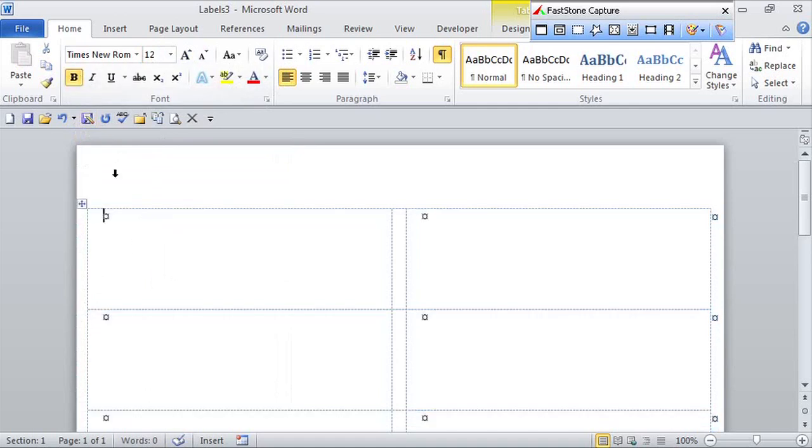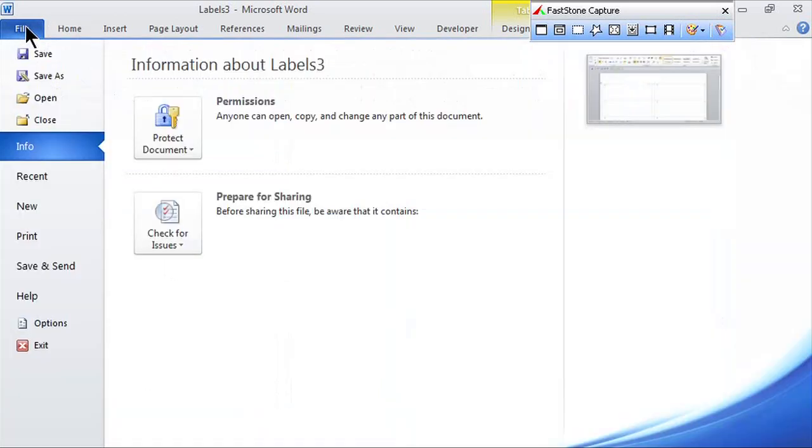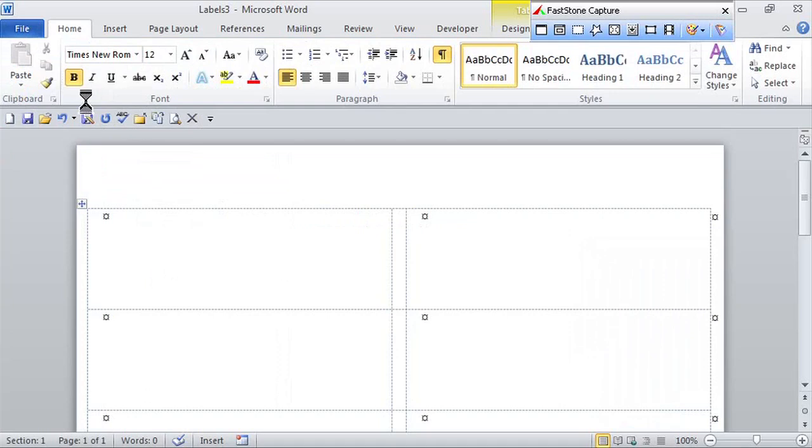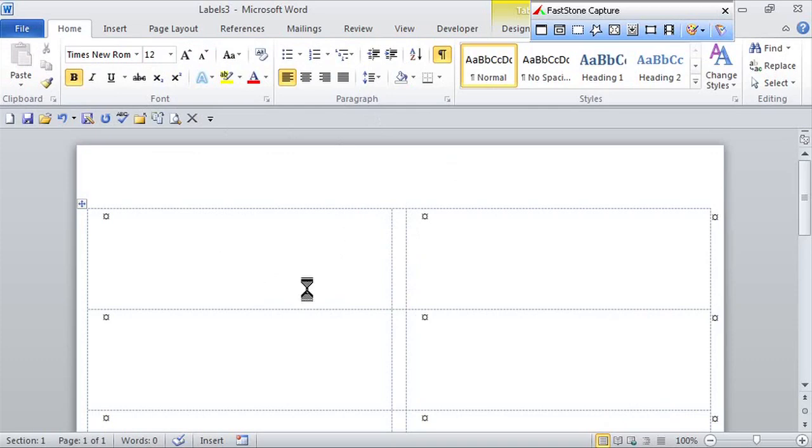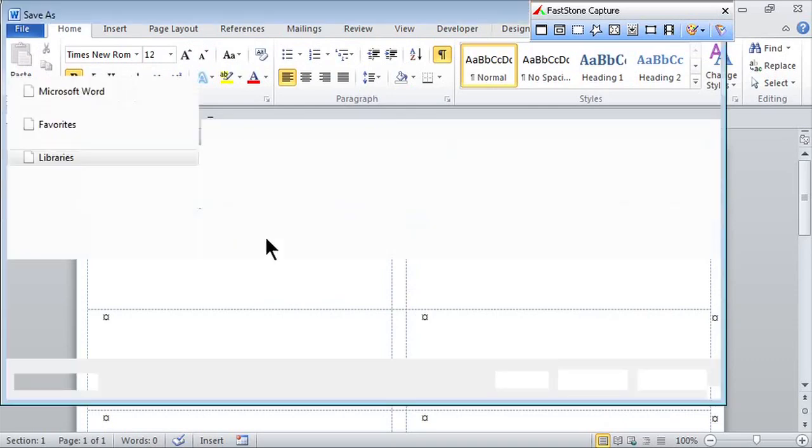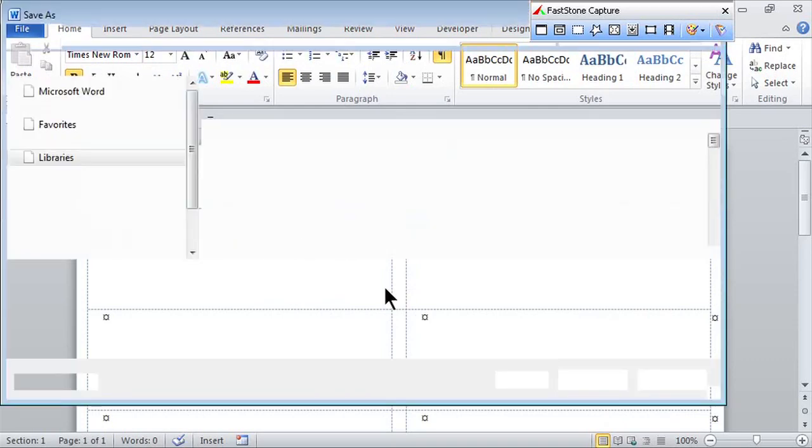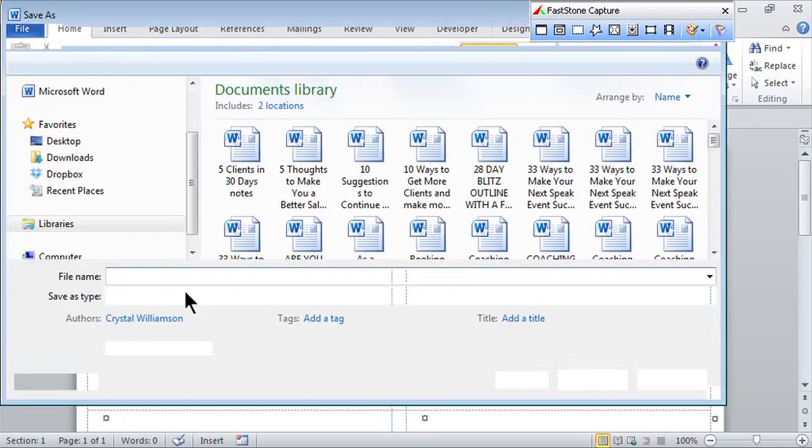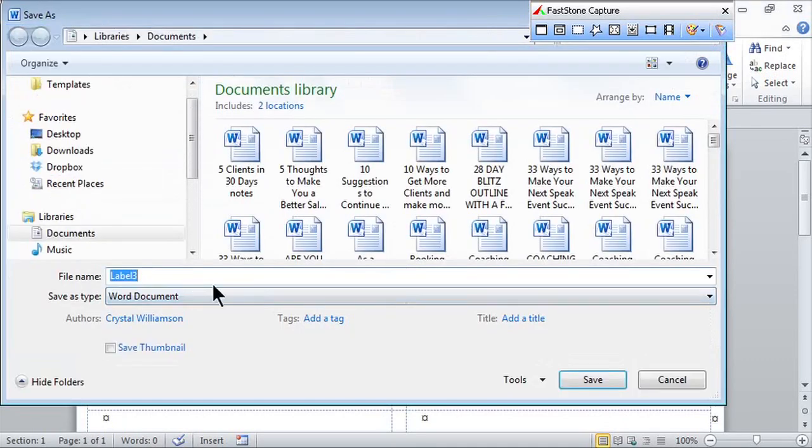Once I've done that, go to the File tab and do Save As. The important part is instead of just changing the file name—notice it's labels three—I want to save it as a certain type.